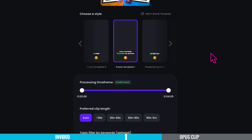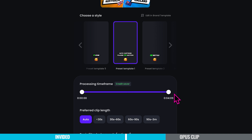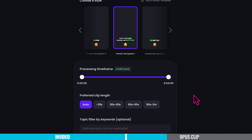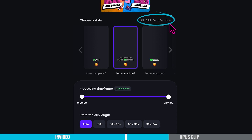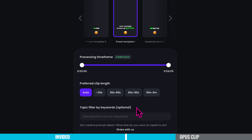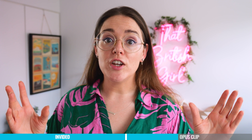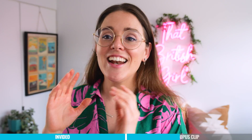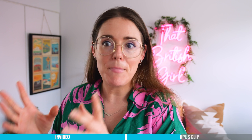Speaking of credits, Opus Clip AI operates on a credit-based system — we'll discuss pricing later. I think the credit system is cost-effective, especially if you're selective about the content you want to process. You can trim it right here. You can also choose a style for how you want your short to look, with a series of preset templates you can edit in a brand template. You'll also have your preferred clip length — this is crucial, especially if you plan to upload to YouTube Shorts, which has a 60-second limit. You can also topic filter by keywords: if you only want Shorts about a specific part of your video, add in a keyword like 'giraffes' and it will only create short-form content based on that.